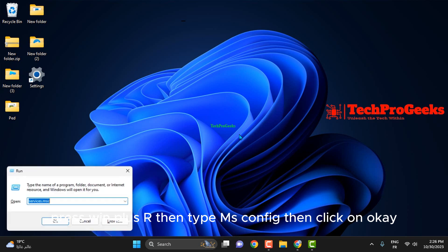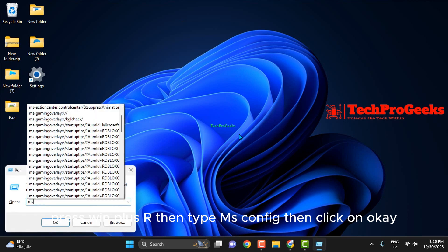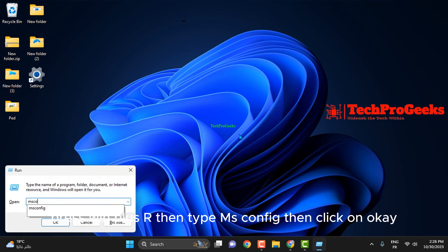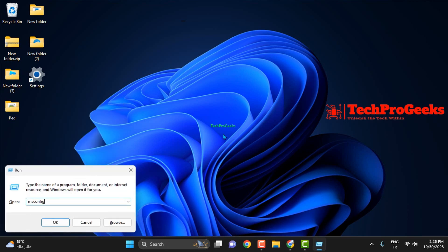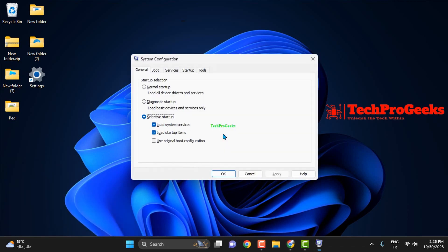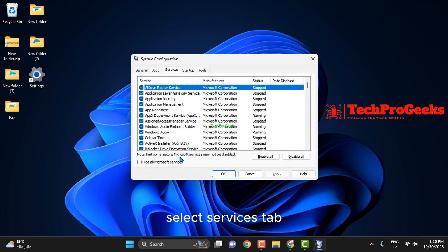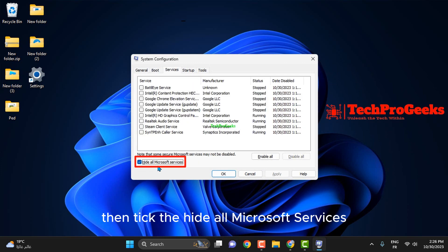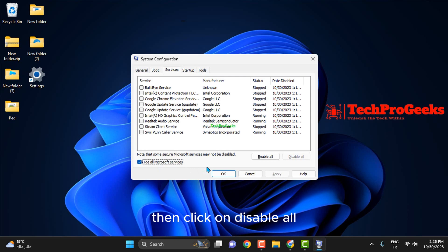Press Win plus R, then type msconfig, then click on OK. Select Services tab, then tick Hide all Microsoft services, then click on Disable all.